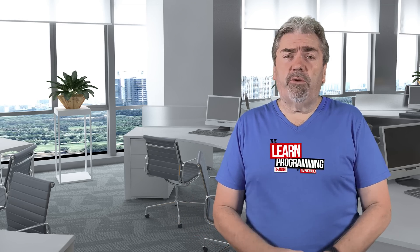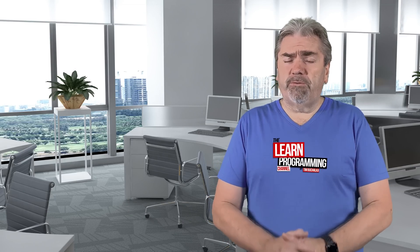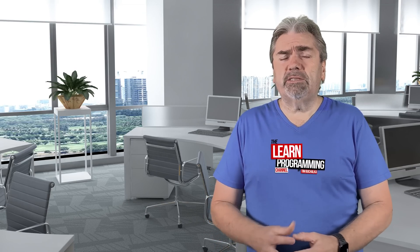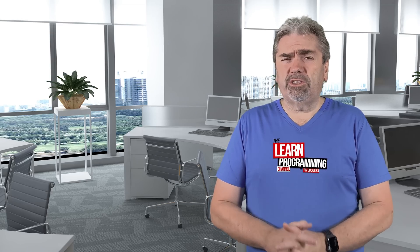Welcome back, my name is Tim Buchalka and this is another programming tip of the day. A question I get very often from students is, can you provide me with some more practice assignments or how do I find a project to work on? There's a lot of ways that you can actually do that.